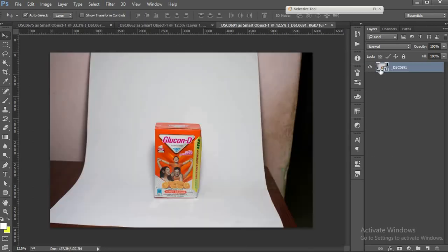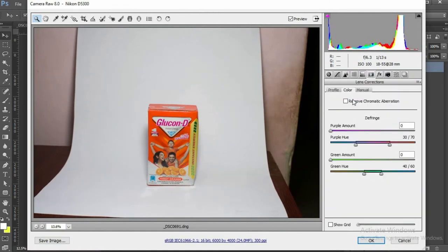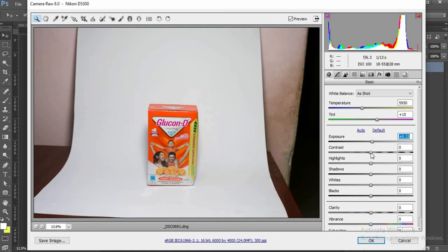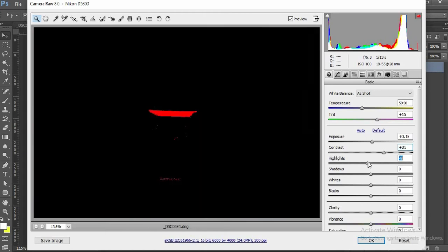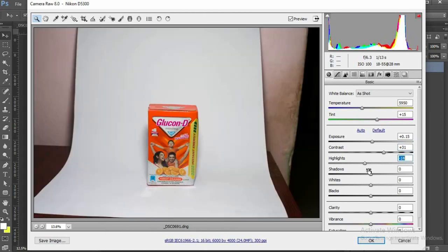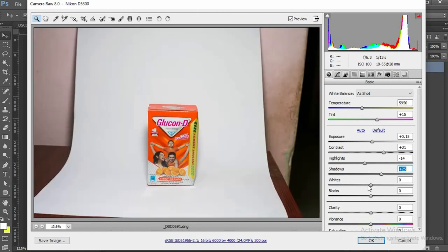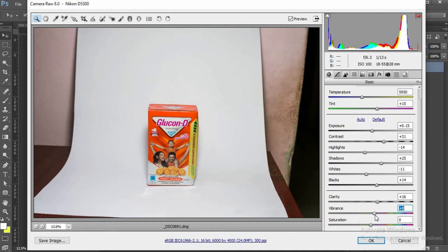Again I go to Camera Raw Filter. Enable Lens Correction, Remove Chromatic Aberration. Increase Exposure. Increase Contrast. Reduce Highlights. I got some highlights here. And Shadows. Adjust the Whites and Blacks. Clarity, Vibrance, and Saturation. Same way.